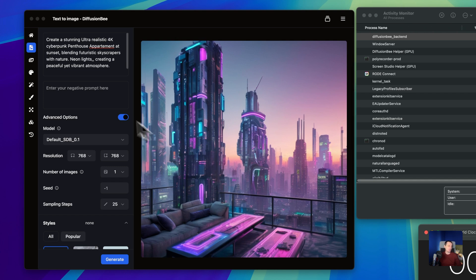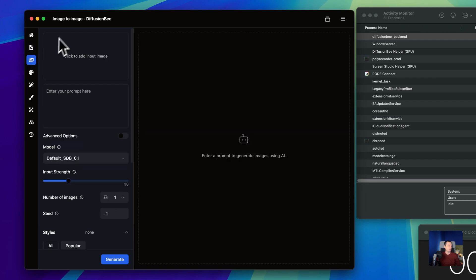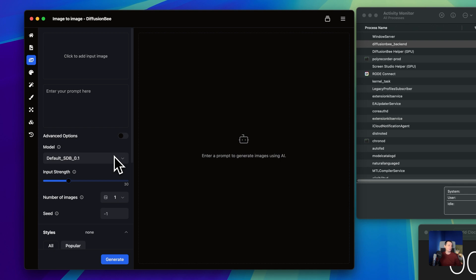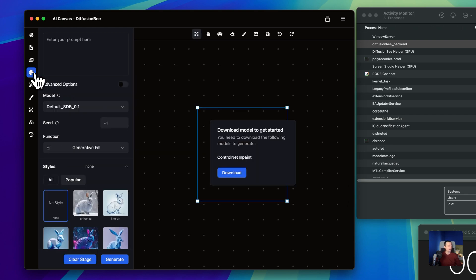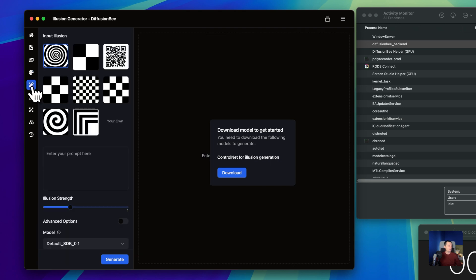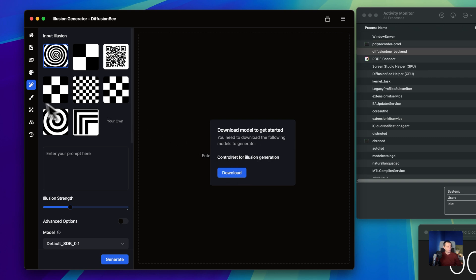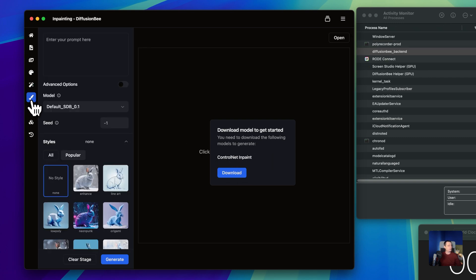The other options you can use include the upscale, image-to-image generation, and others that I didn't fully test. You have the option to generate an image from another image. Here you have the AI canvas that you can play around with. Here you have the inpainting option that you can also try — you can download it and play with it.